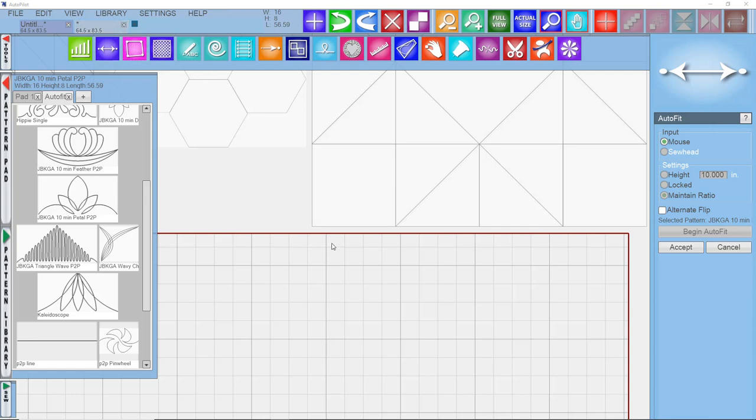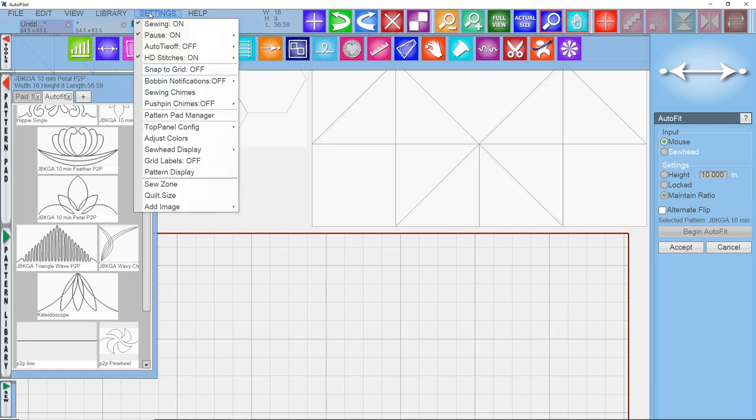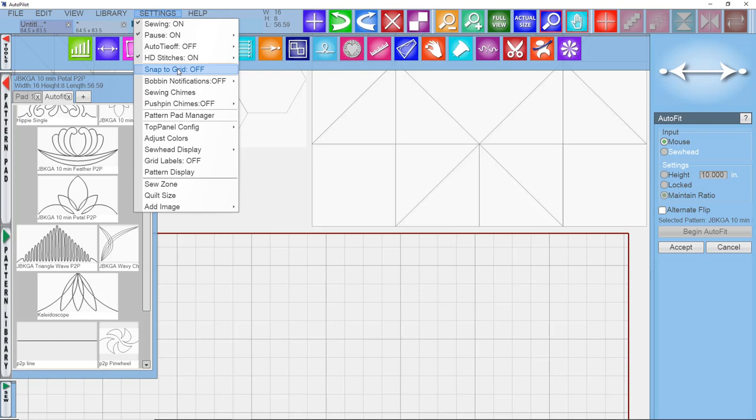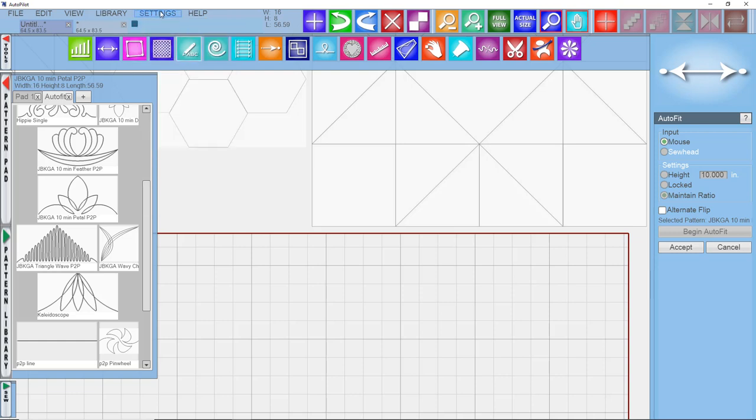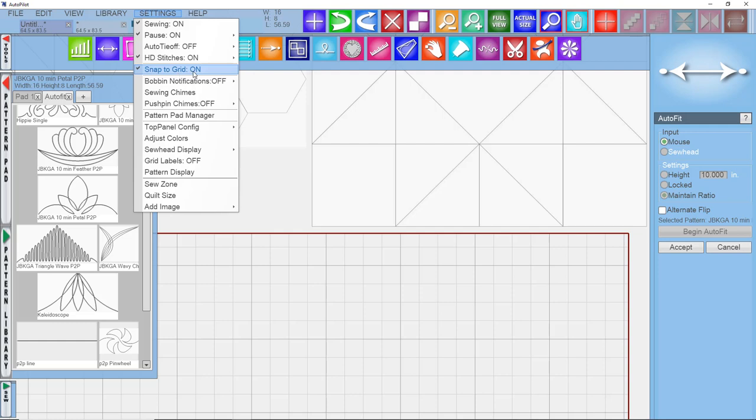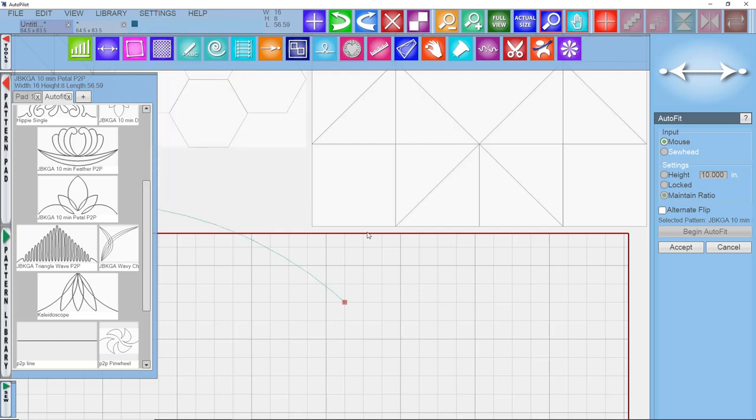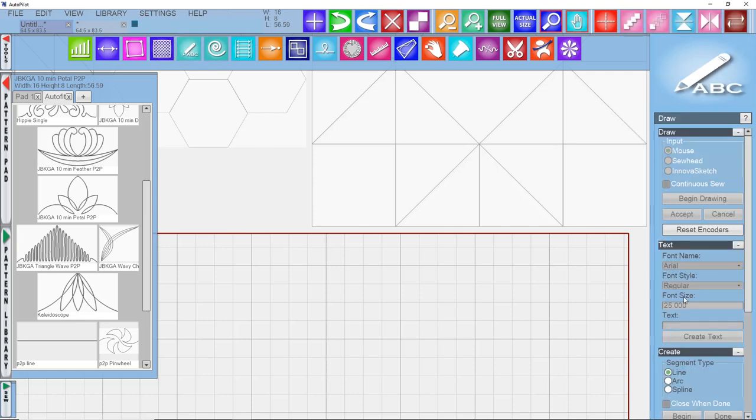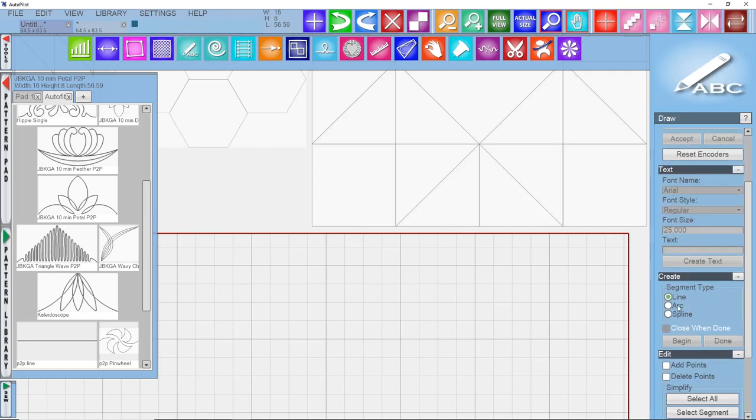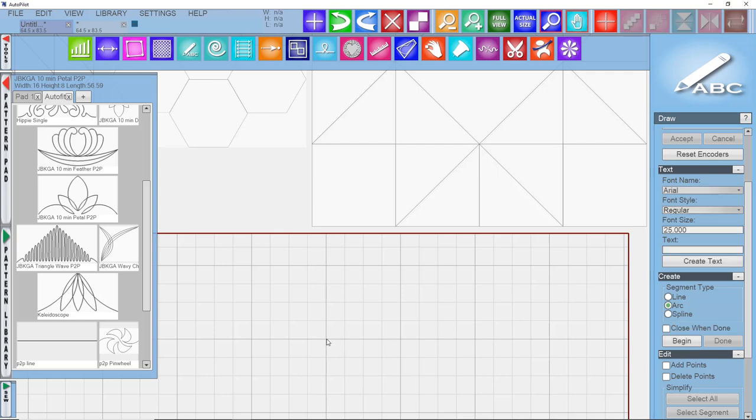It's really easy to draw your own AutoFit patterns. We'll do one to use around this star pattern. I'm going to go to my settings tab and check snap to grid so it comes on. Then I'm going to go into the draw menu and come down here to arc. The snap to grid means that my mouse is going to snap to the grid intersections. I'm going to start drawing here on the left, say begin, click here, and end here.